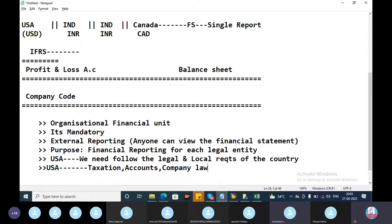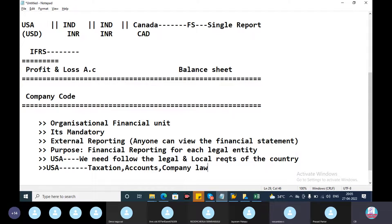After creation of the company code, we need to assign the company code to the company. That is very mandatory in the system.